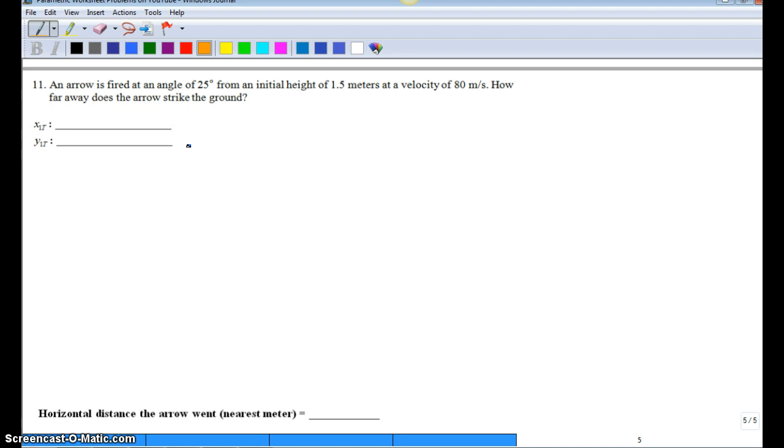So similar to problem 10 where we're firing an arrow this time, but our initial velocity has an angle to it. So we're no longer just horizontal. So we need to, first we need to draw our diagram.